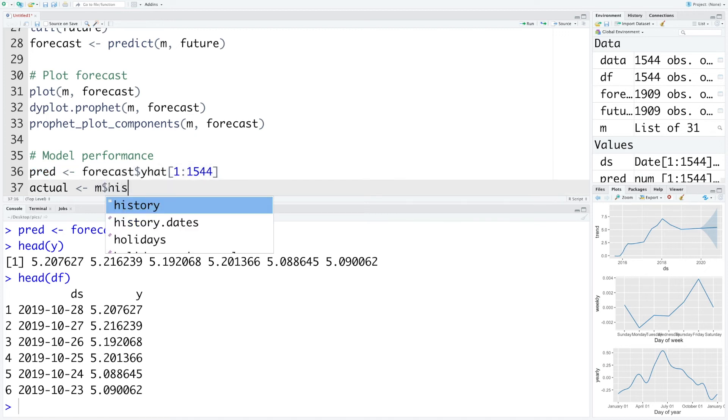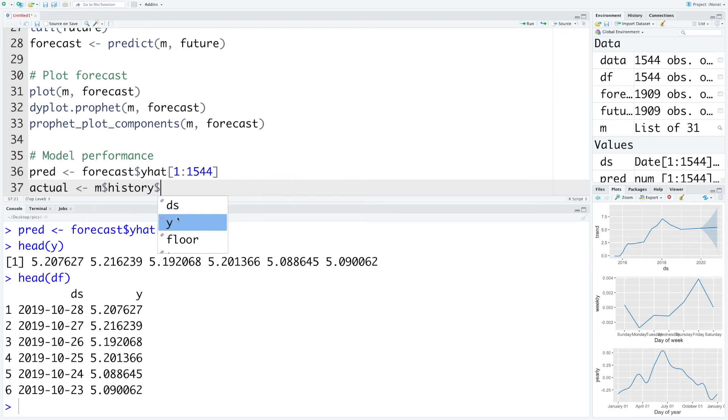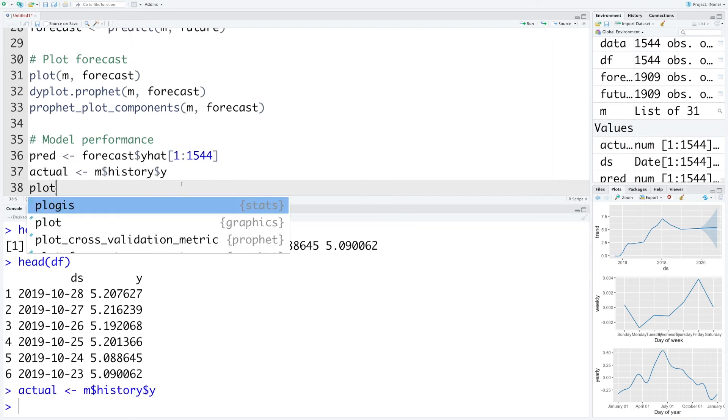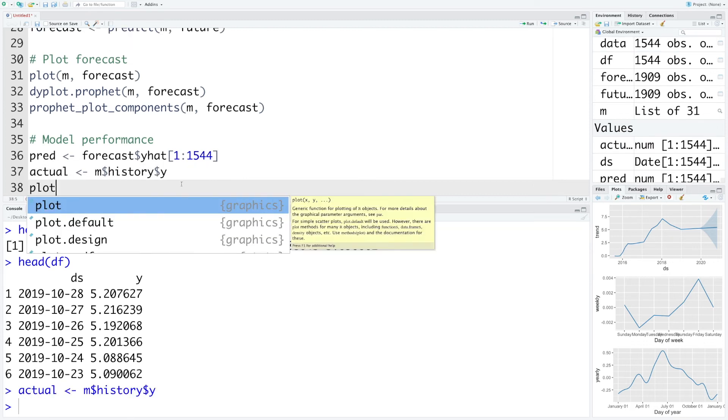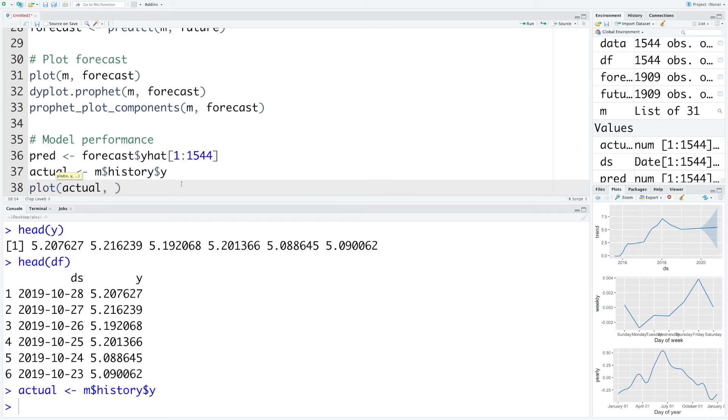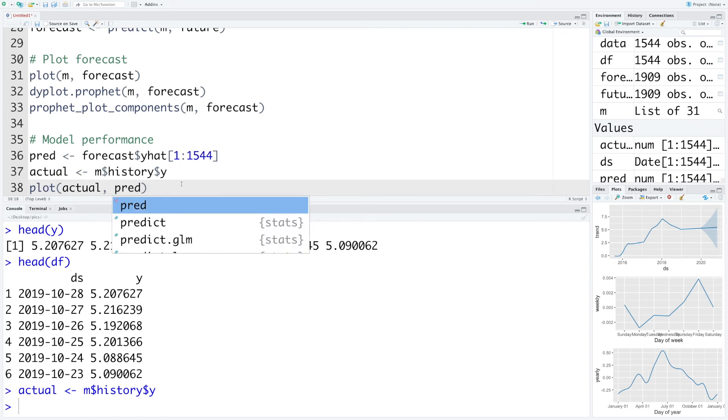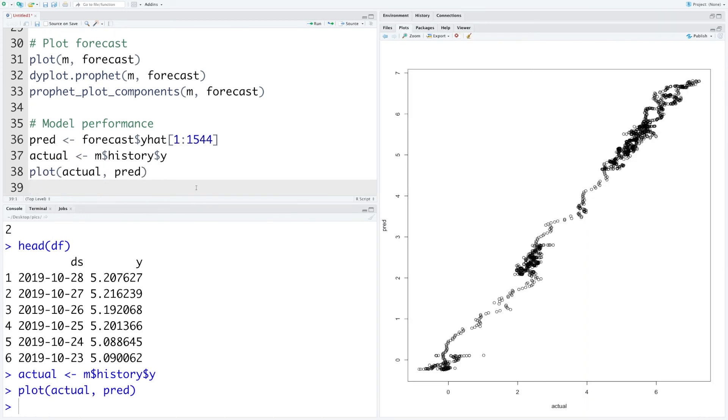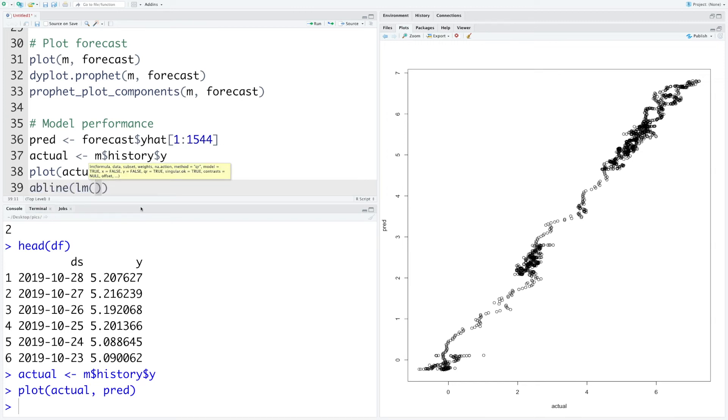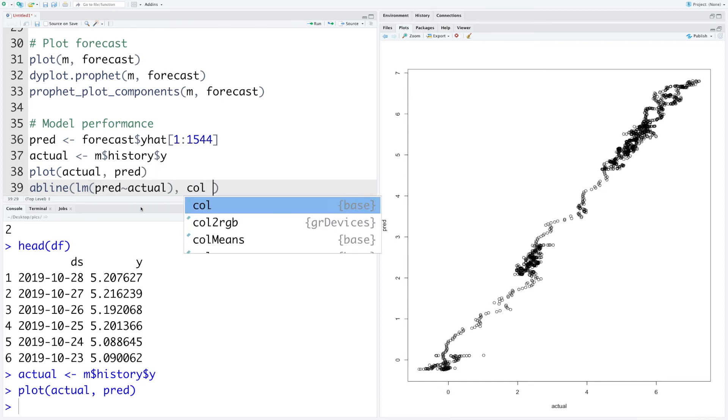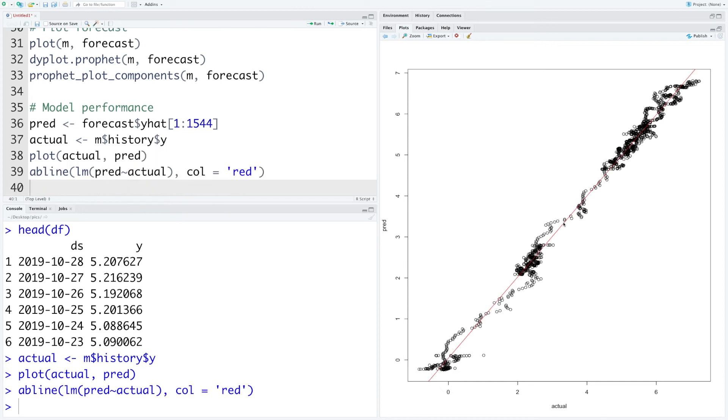So we cannot use y directly. What we'll do is we'll make use of m history and the y values which are stored there. So this will be in sync with the predicted values. Now we can plot these two, actual on the x-axis and predicted on the y-axis. You can see the overall pattern is linear. We can also draw a line of best fit using abline using linear model pred as a function of actual and let's say we want to use color red. All these data points on red line is the ideal situation which never happens in practice so there is some variability around this.